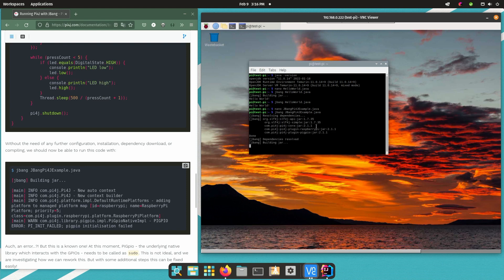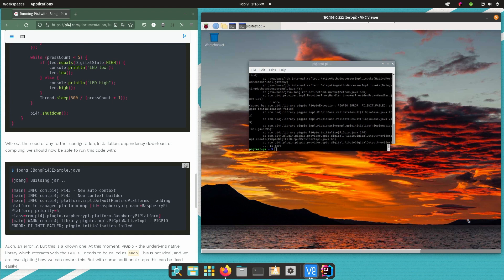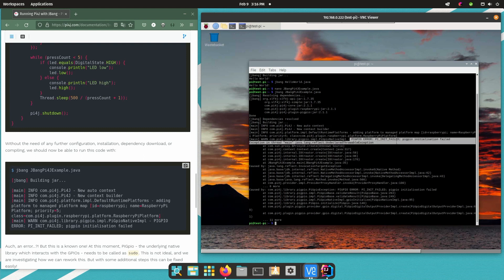Actually that's not a problem of JBang it's a problem of Pi4J. At this moment you still need sudo to run a Pi4J project because pigpio, the underlying native library which talks to the GPIOs, needs to be run as sudo. We are investigating how we can fix this but at this moment you need to run your application with sudo.